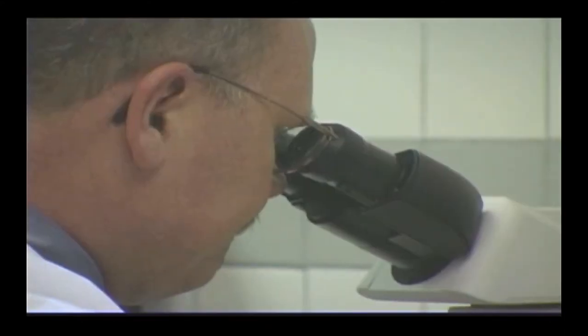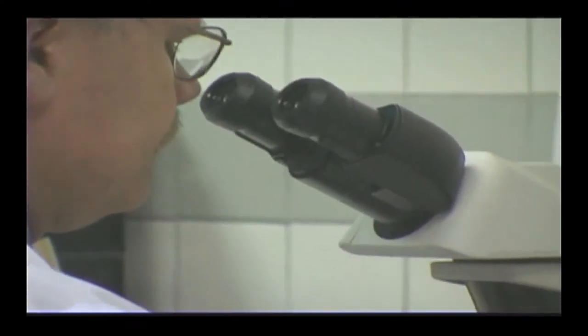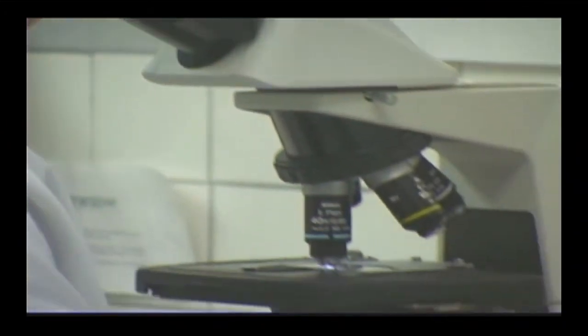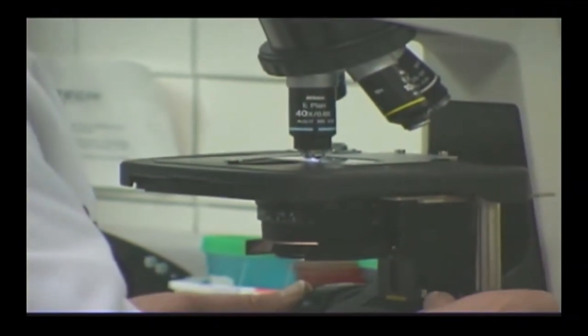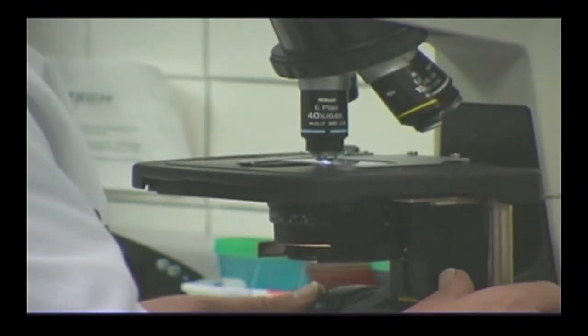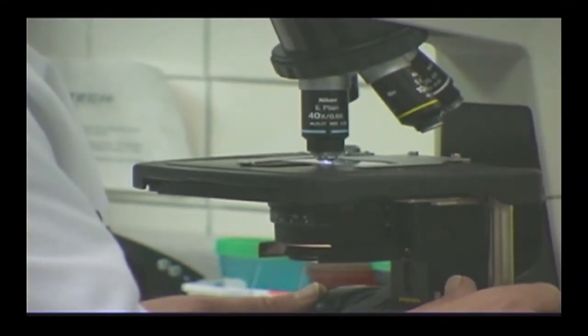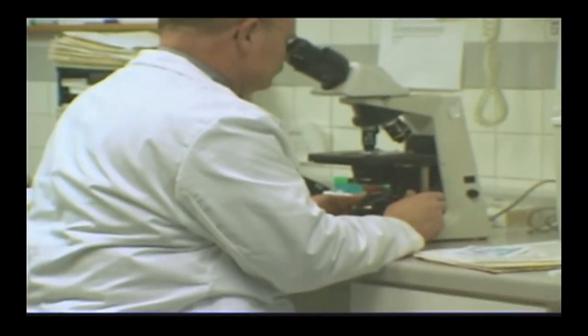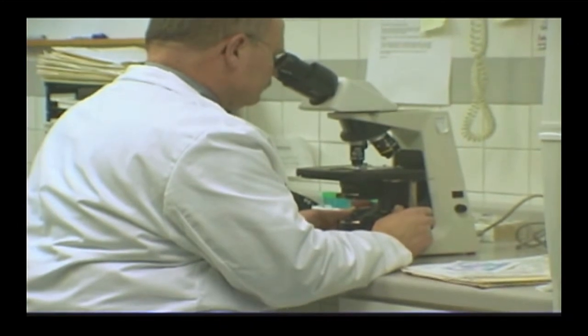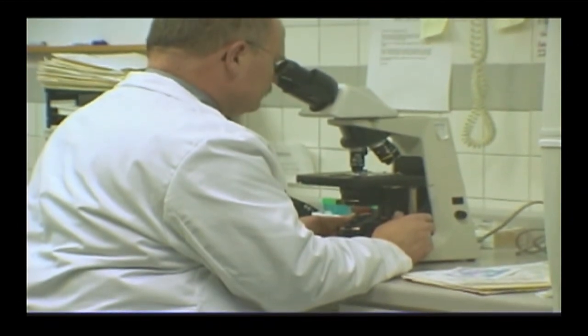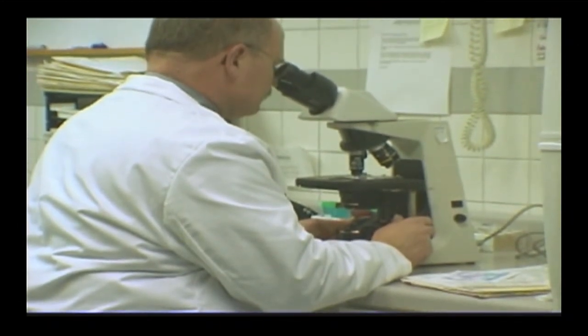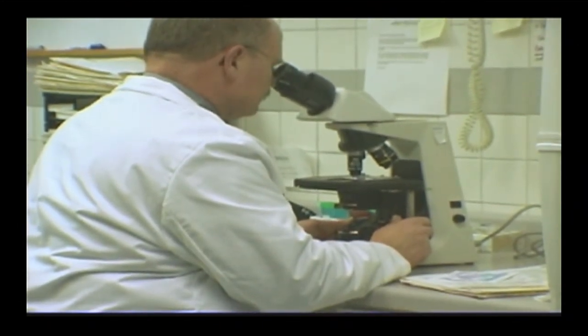Blood tests are also important in evaluating the secondary effects of decreased internal organ function. Once a complete picture of the body's overall condition is assessed, the appropriate treatment plan can be recommended.